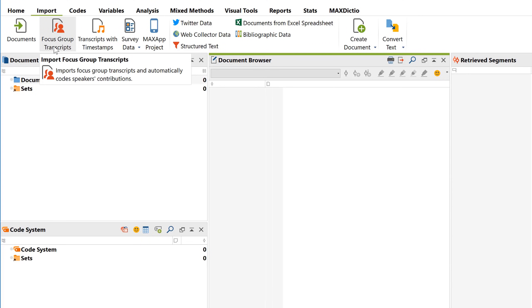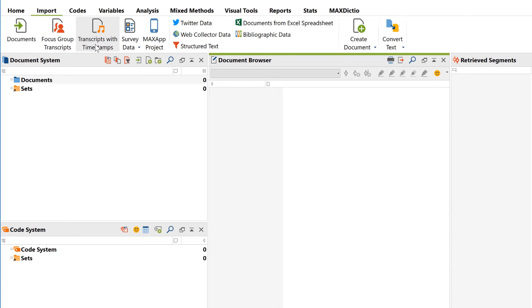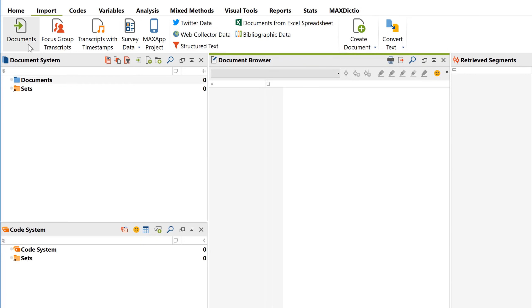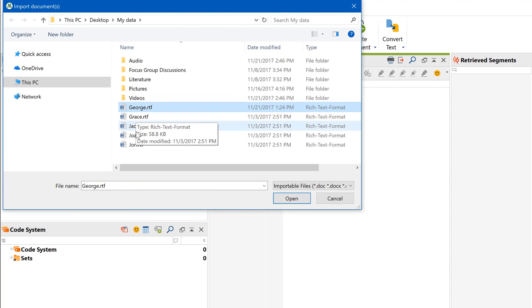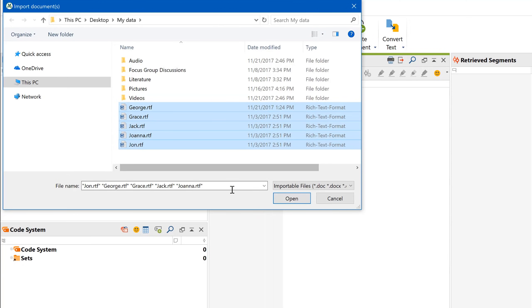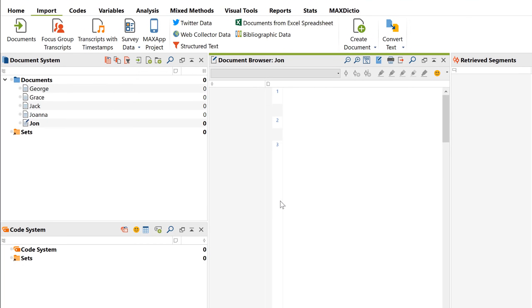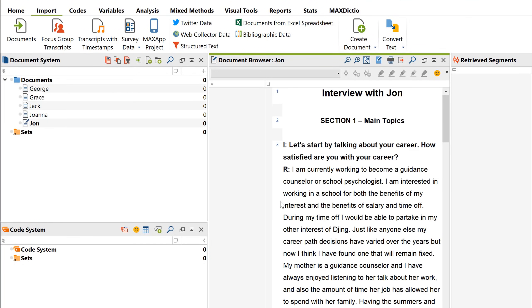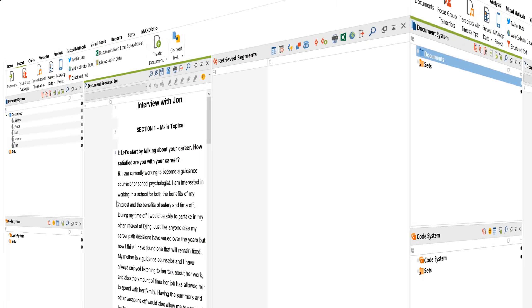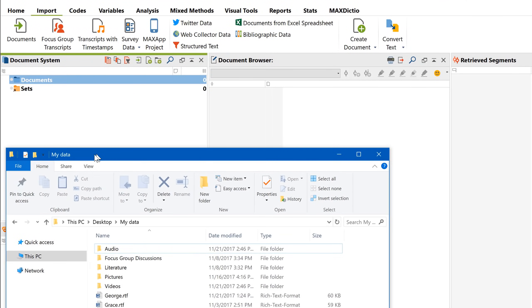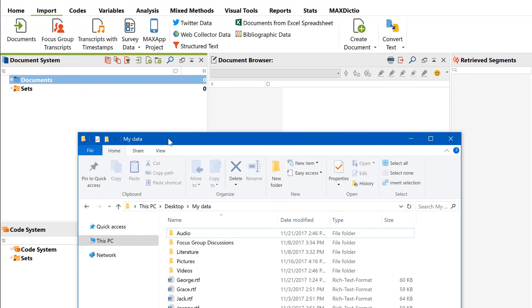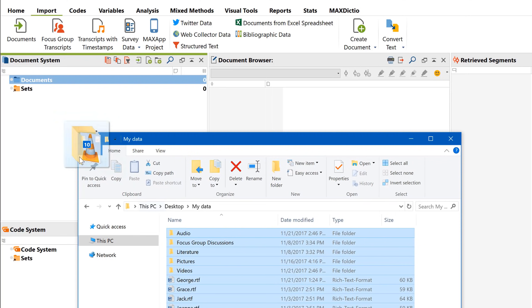you can also find special import options for transcripts, surveys, tweets, websites, and more. I'll go with the standard documents import for now. To select more than one item, just hold down the Shift button when you click them. And now they're imported. Another quick way is to simply drag and drop them from Windows Explorer or Mac Finder into the document system.